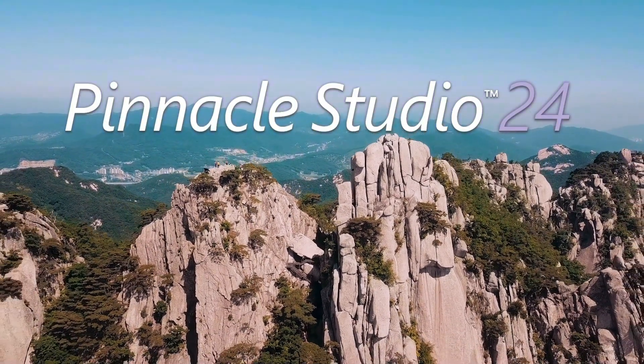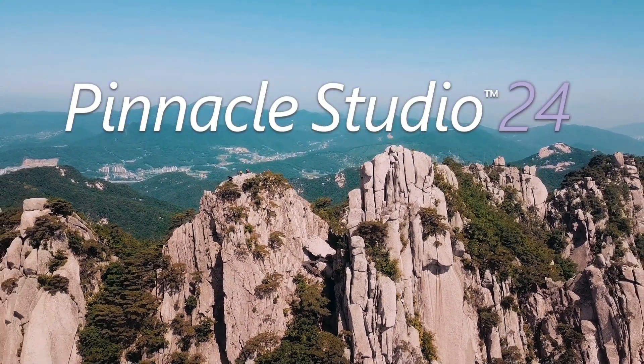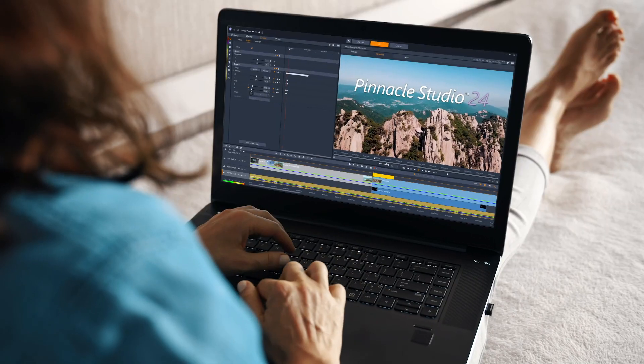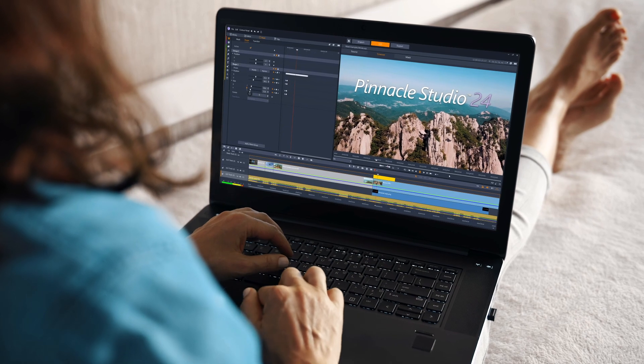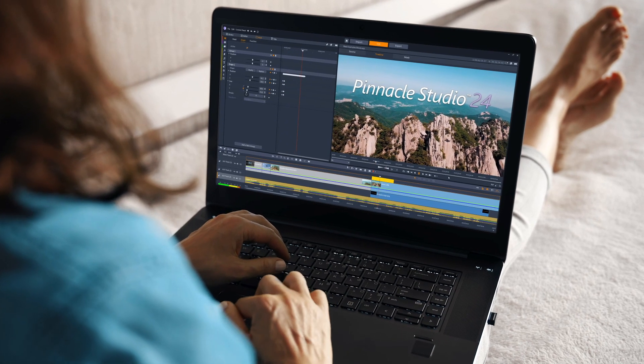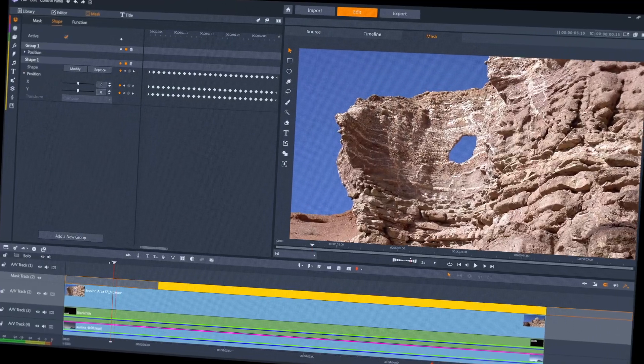Pinnacle Studio 24 is here, full of new features to enrich your video editing experience.